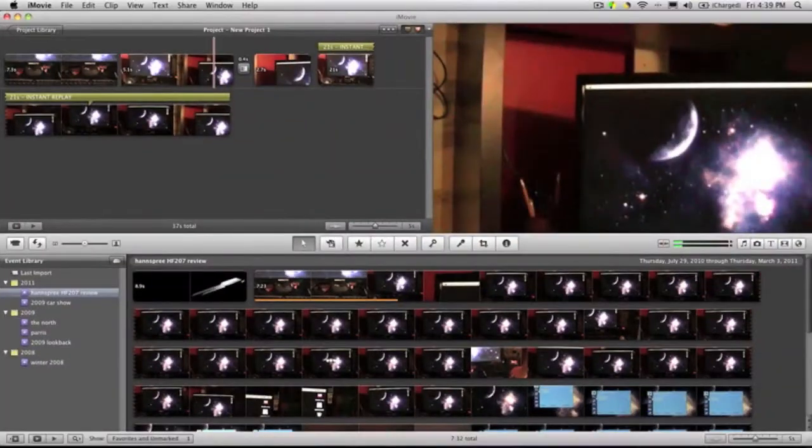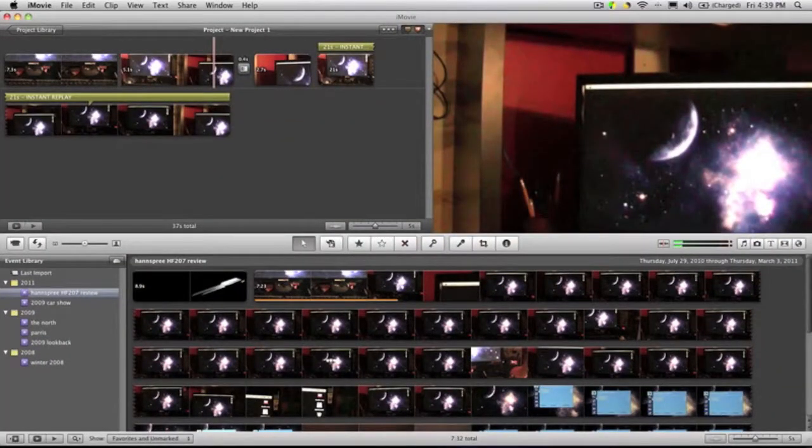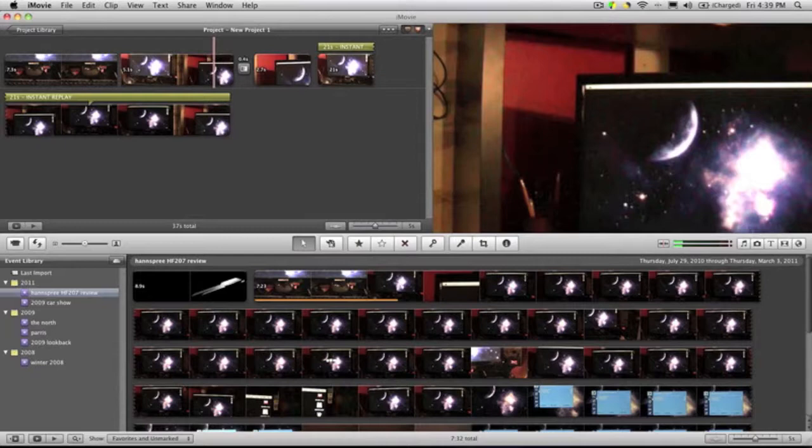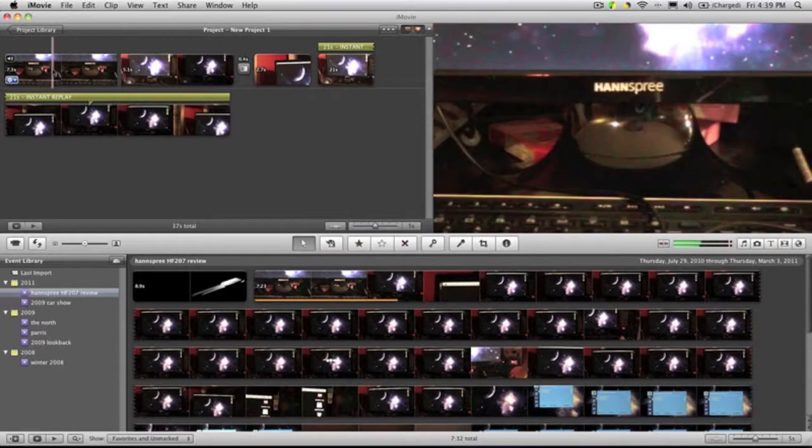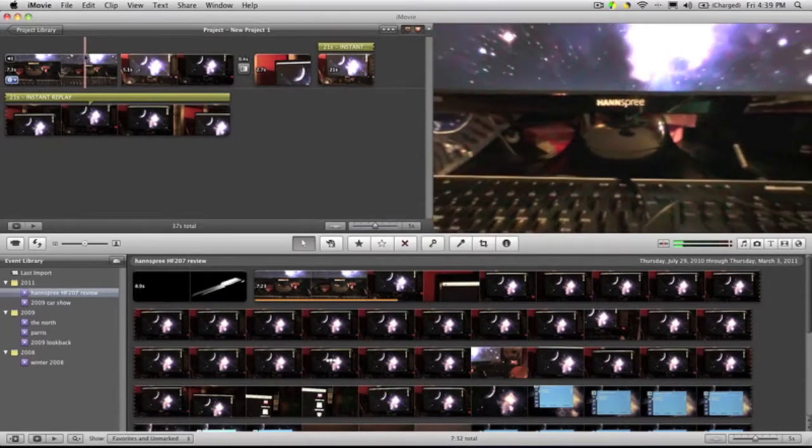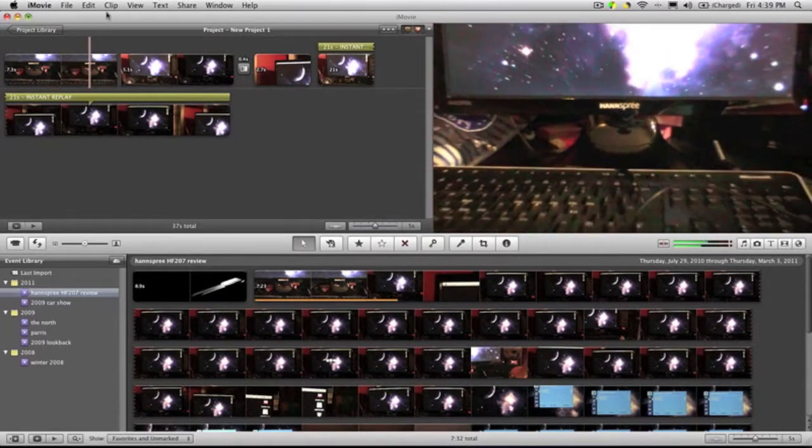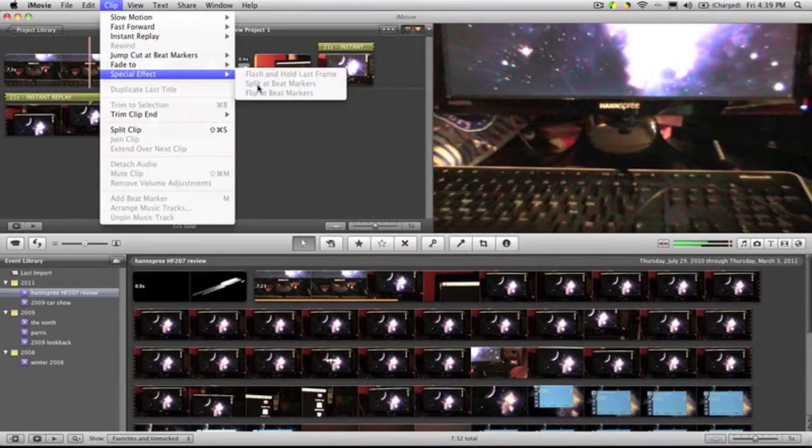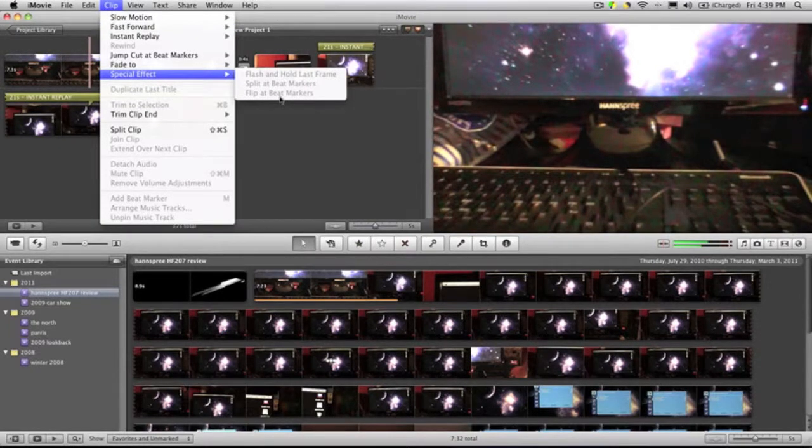All right, sorry for that cut there. Just got back into this. Another thing that they added to iMovie 11 was jump cut at beats. I'm not going to show it to you here because it takes quite some time to set up, but basically what it does is if you put a song, and then you find the parts where you want it to jump, go to clip, special effects, split at beat marks.